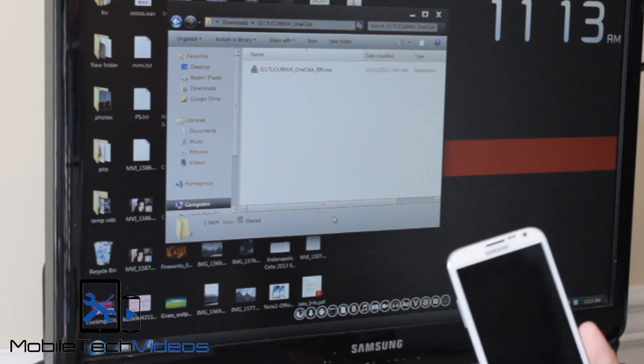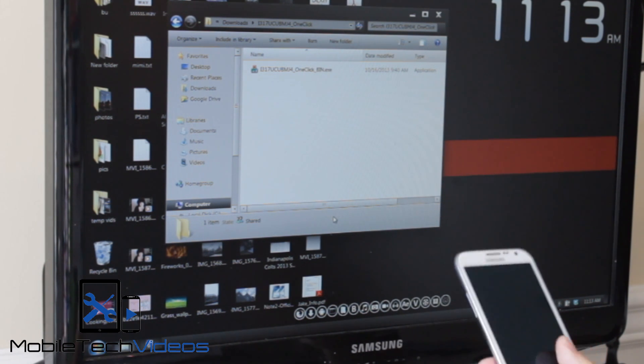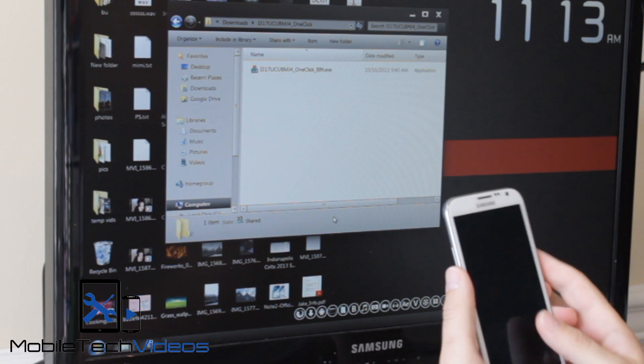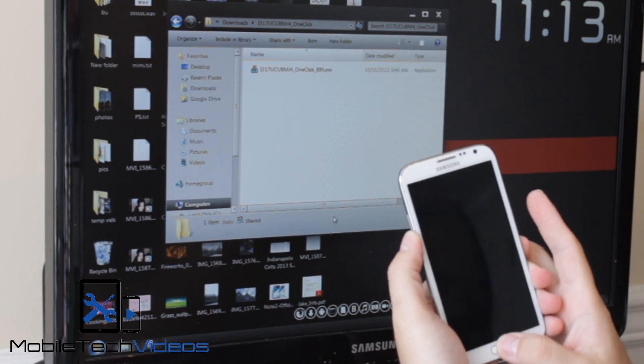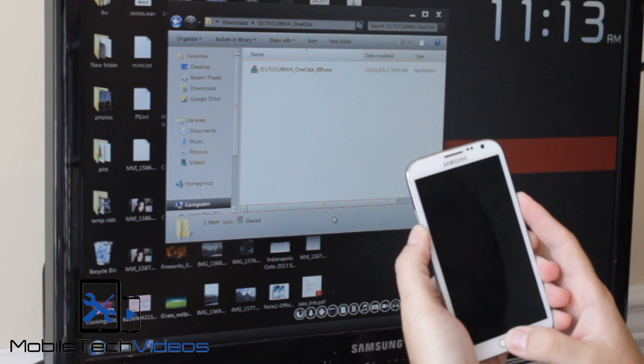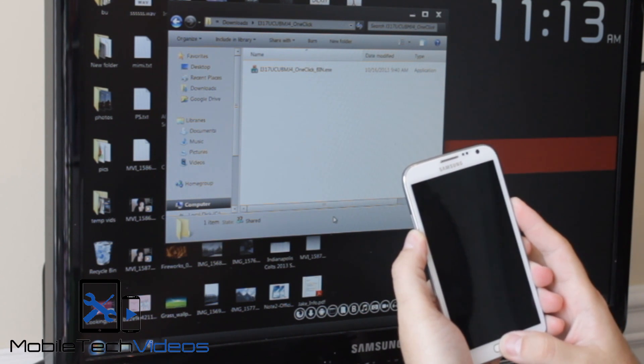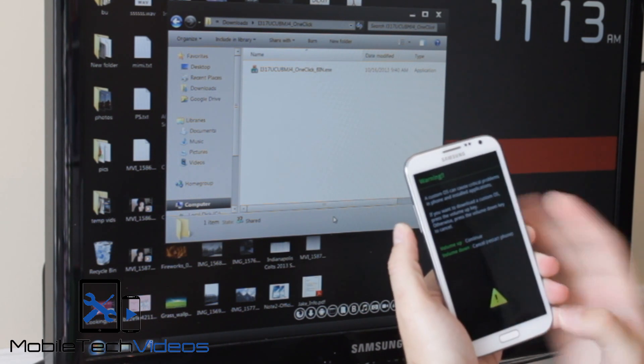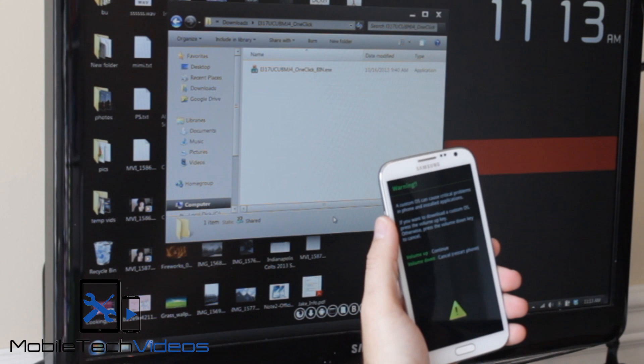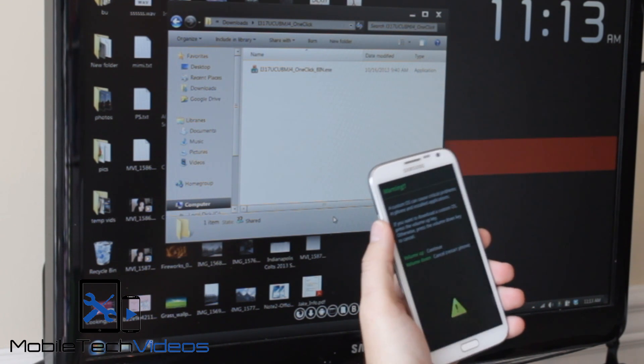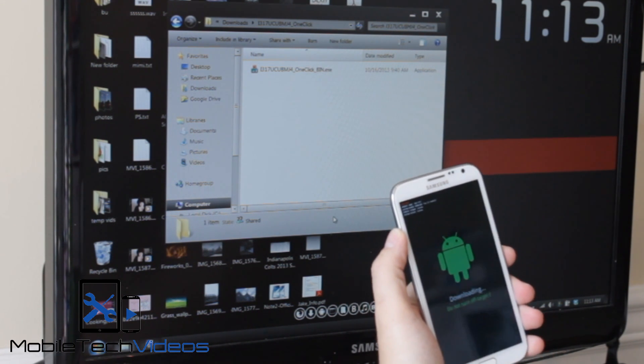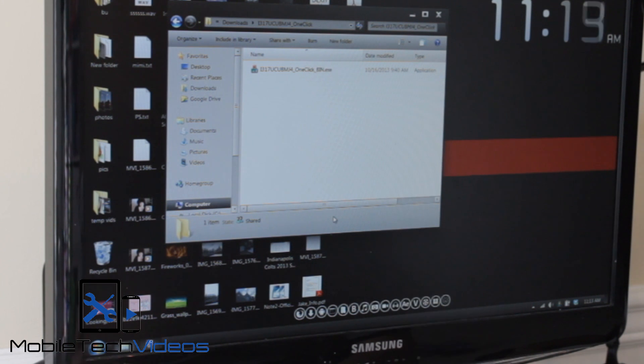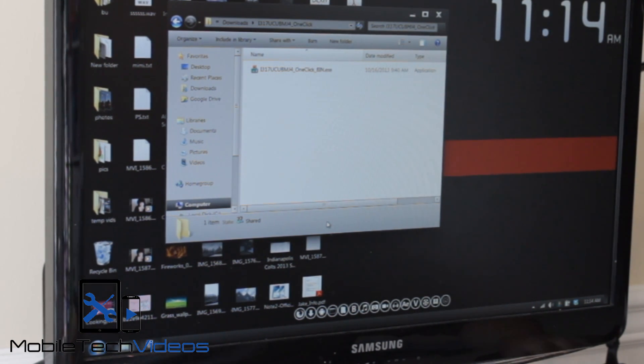Alright, so with that being said, we're going to get into download mode here and the way you do that is you press volume down your home button and the power until you get the screen with a little triangle. There it is and it asks you to press volume up to continue and that's what we want to do and now we're in download mode. Very simple. Set that aside.